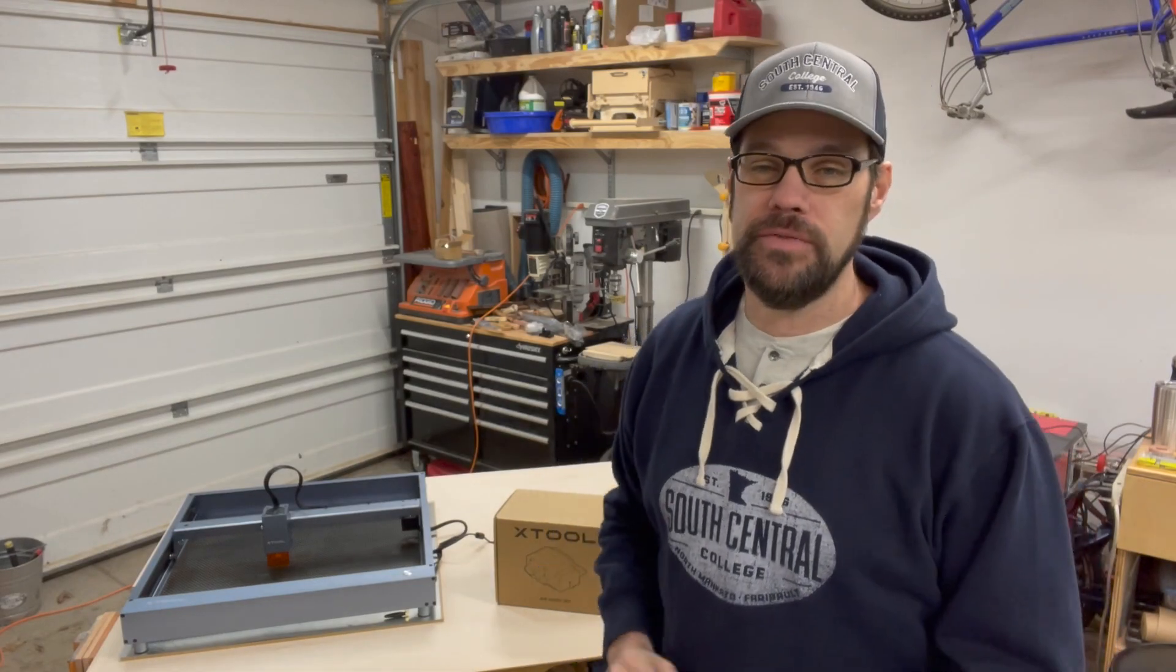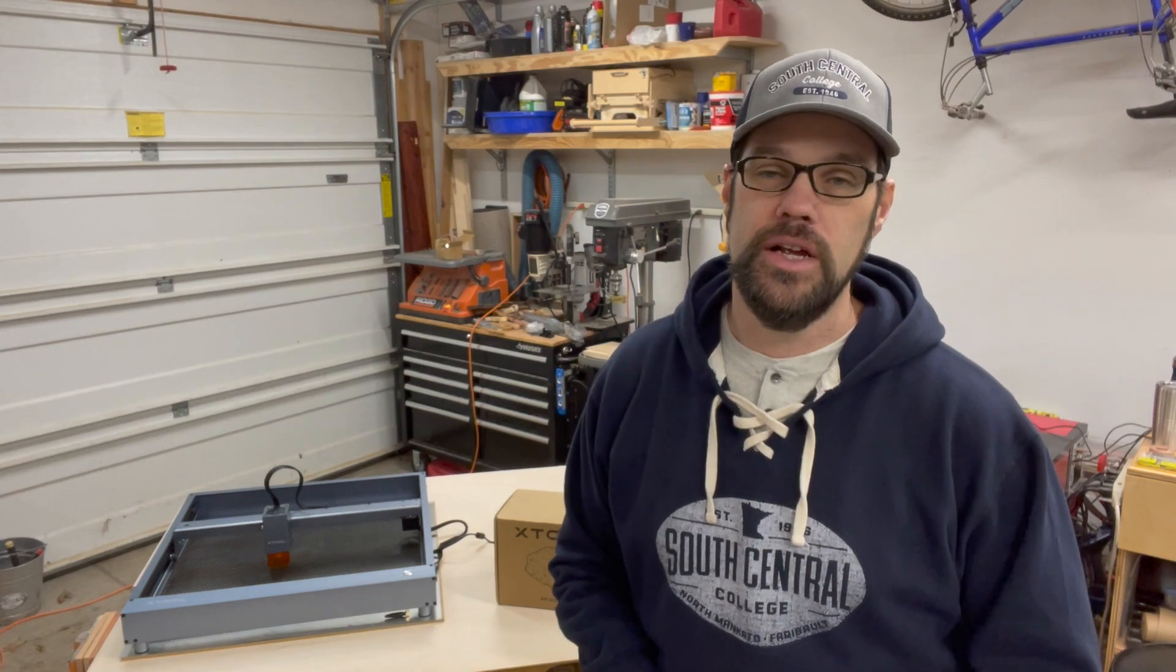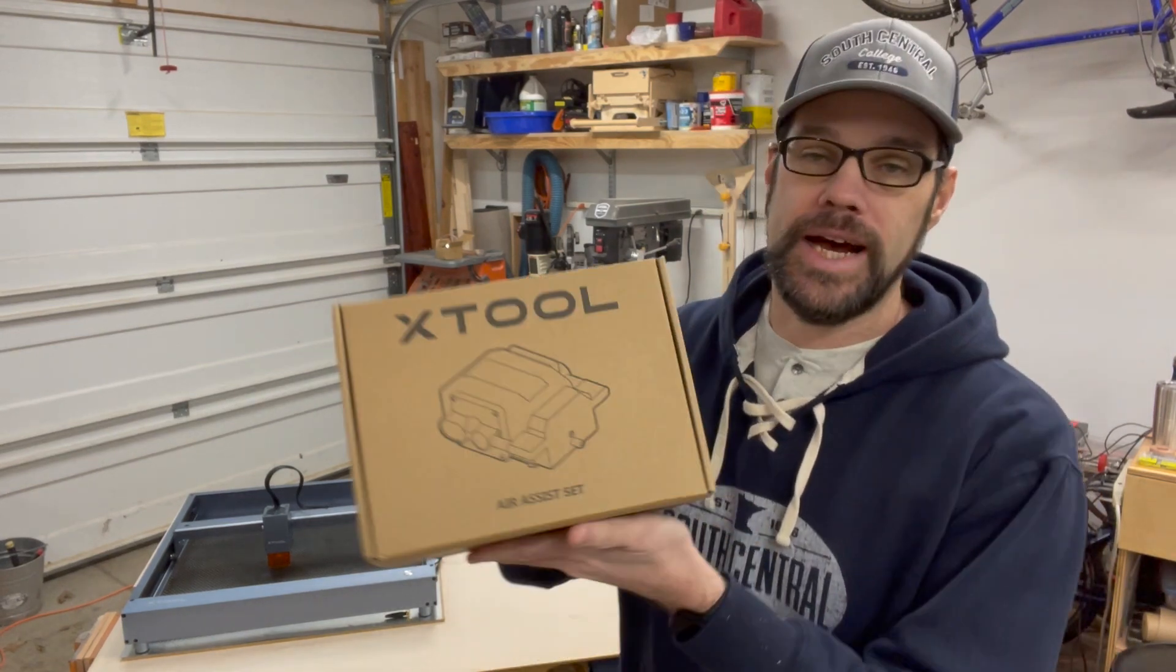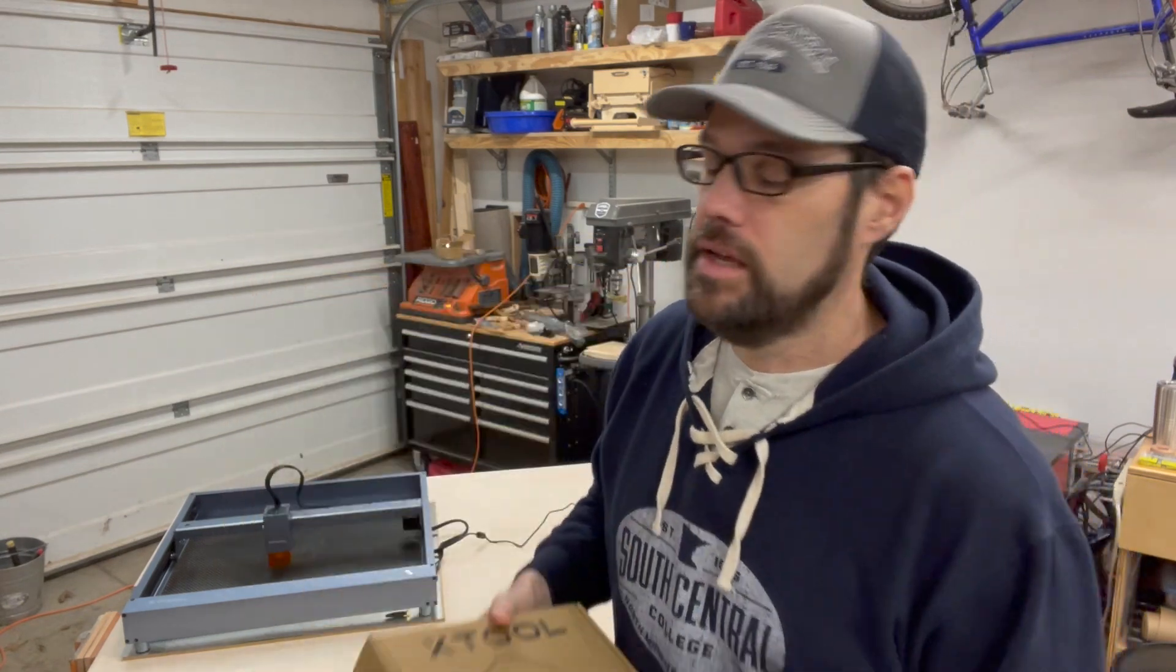Hey everyone, welcome back to the workshop. Last video we took a look at the X-Tool D1 laser, see what it could do bone stock out of the box, and now we got in the air assist set.